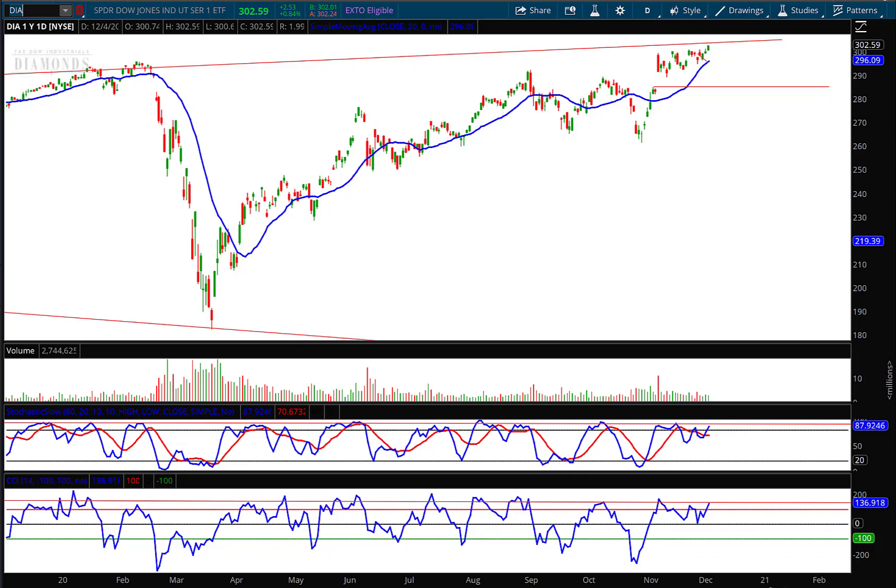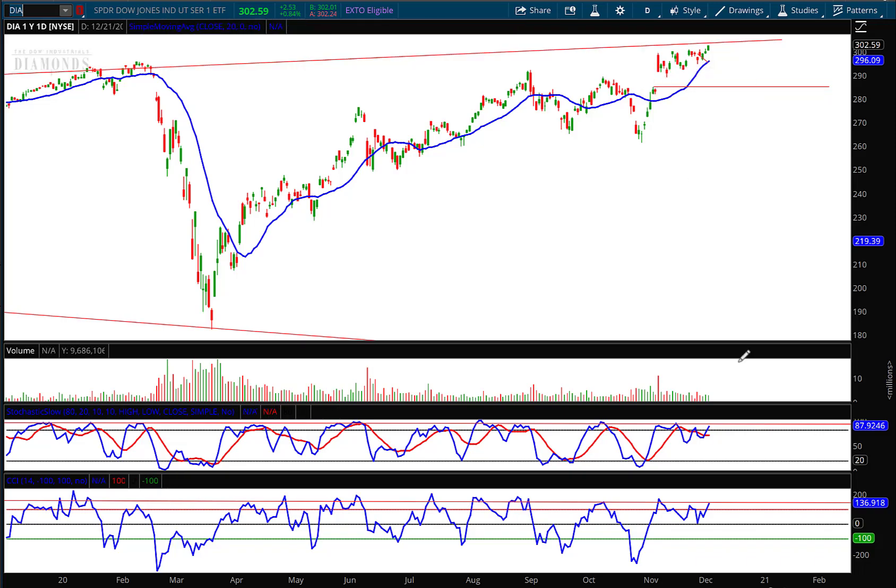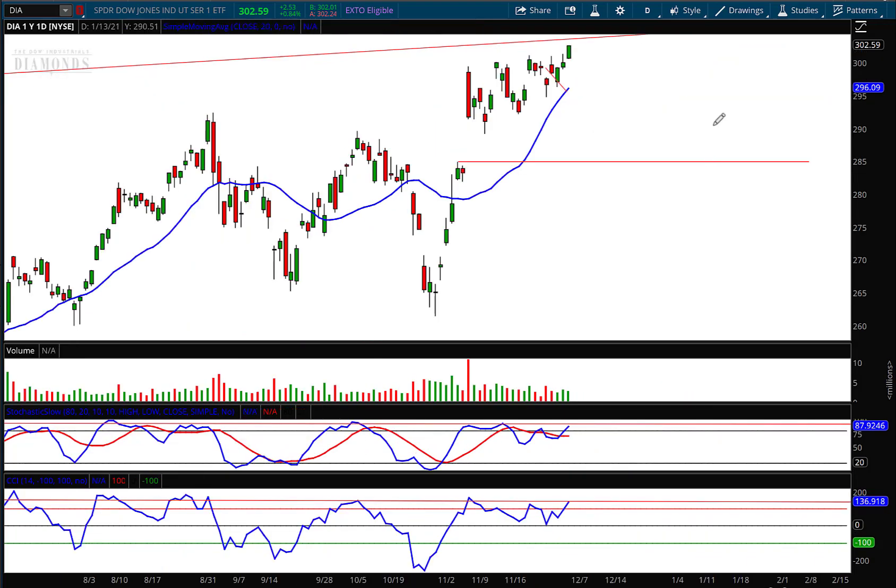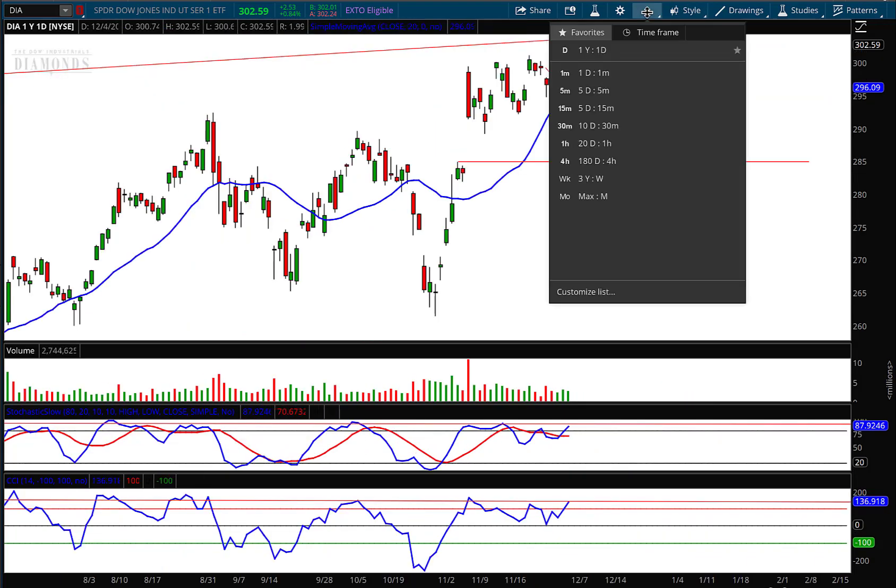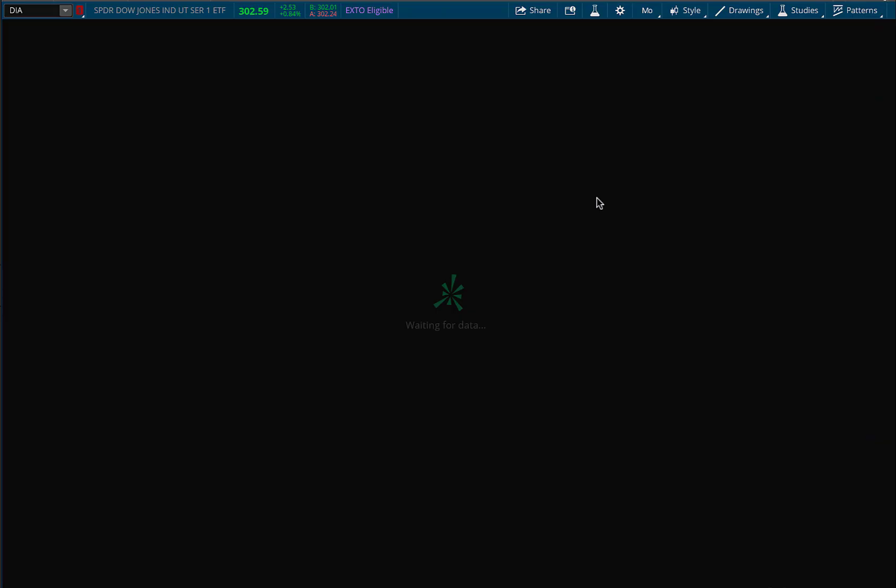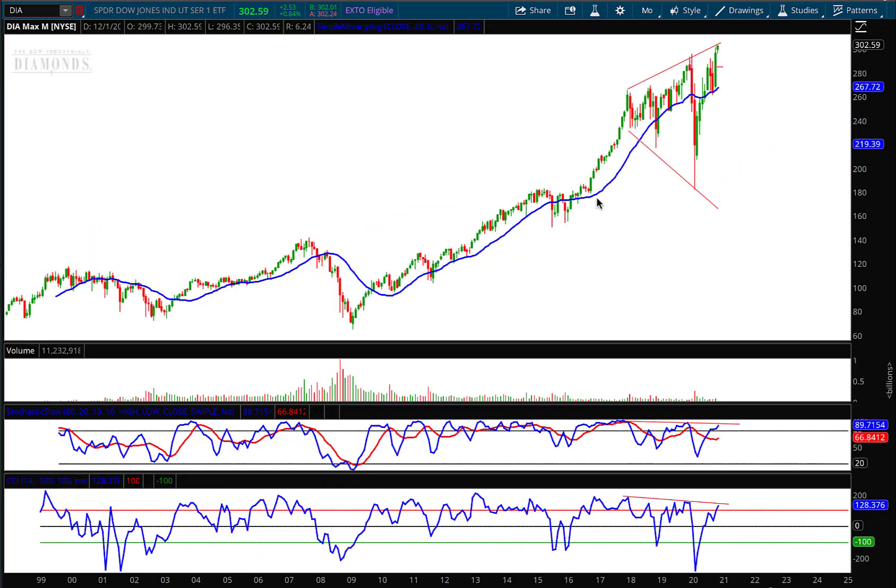Last week I talked about the megaphone top. Let me back up first and show you, talked about the megaphone top and the dangers of this type of broadening pattern.